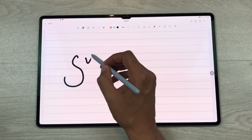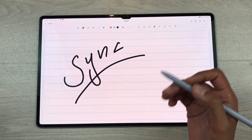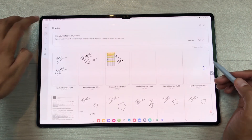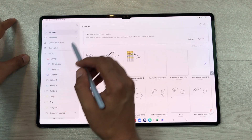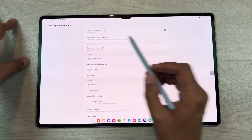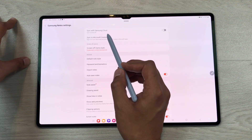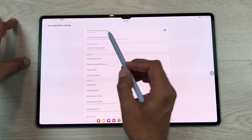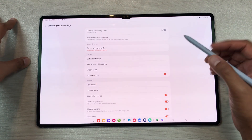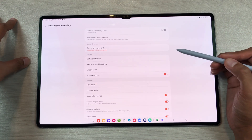You can also sync your notes across multiple Samsung devices. Go back, then select the navigation drawer, then select the settings icon. Here you can see the first option is about sync with Samsung Cloud — you just have to enable this option and then enter your Samsung ID.